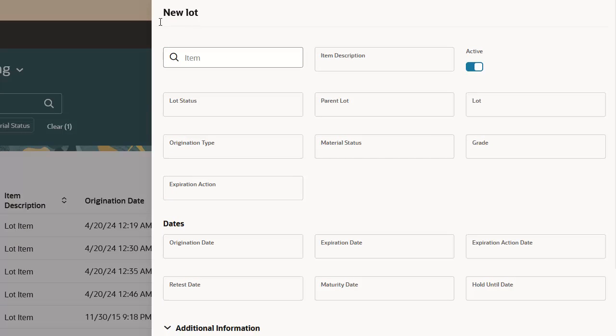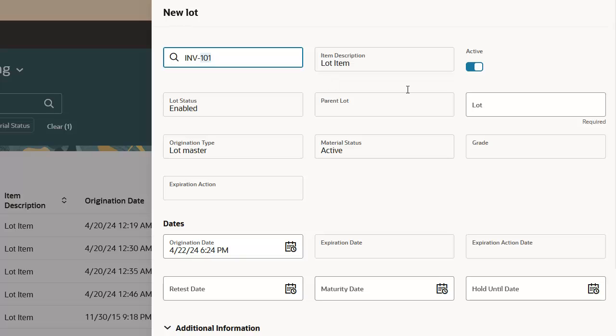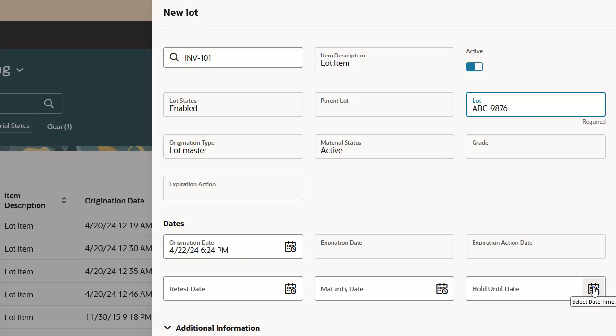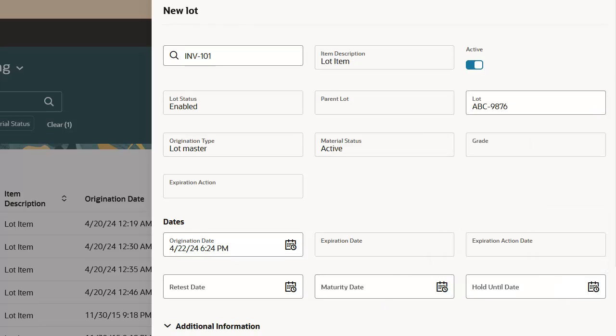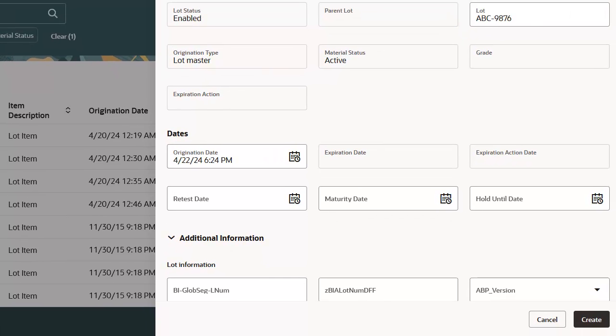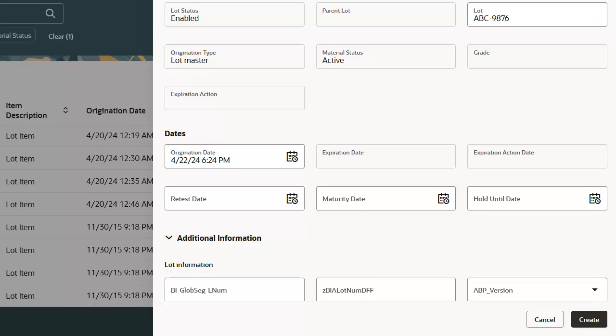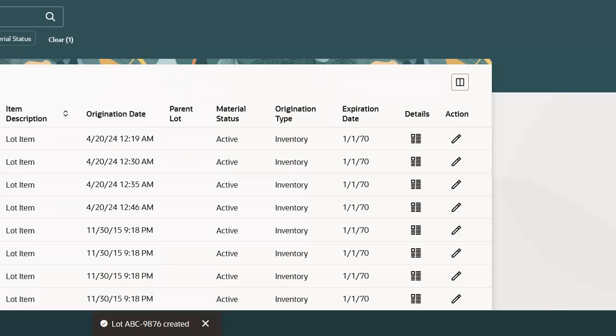Enter the Lot Controlled Item for which you want to create a new lot. Enter the new lot number and any other attributes required for the lot. You can also enter descriptive flex field information defined on the lot. Click the Create button to create the new lot.